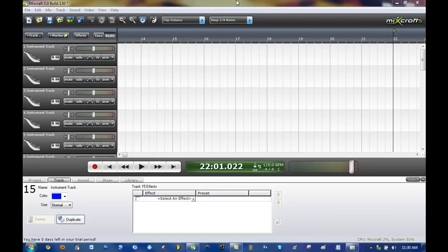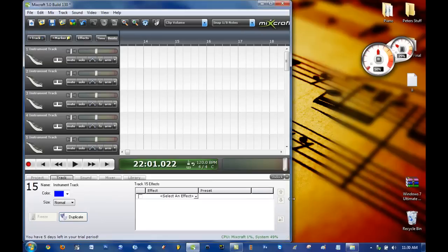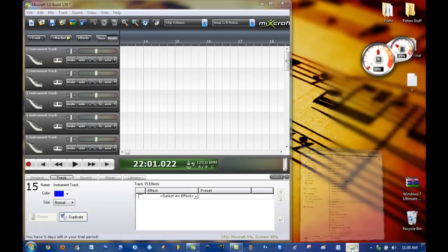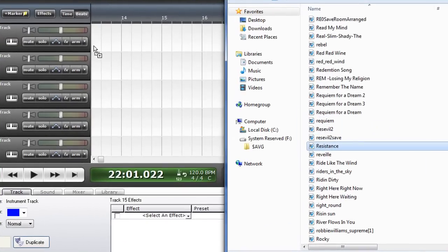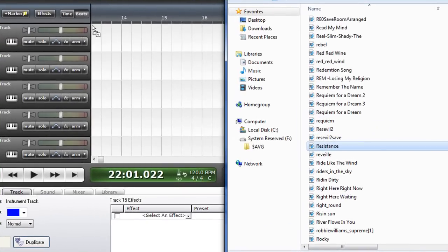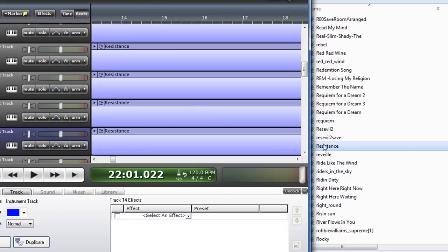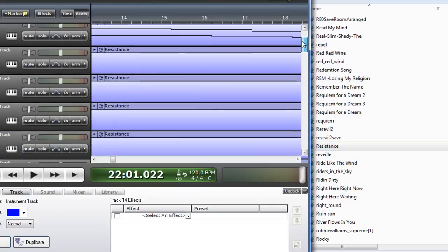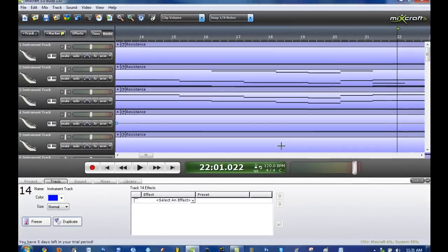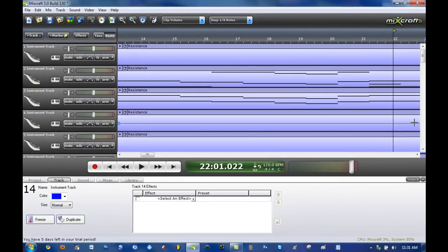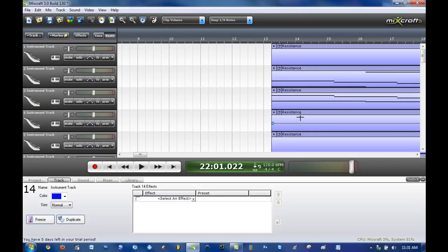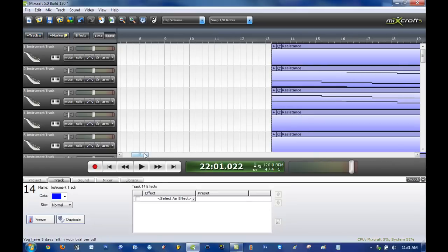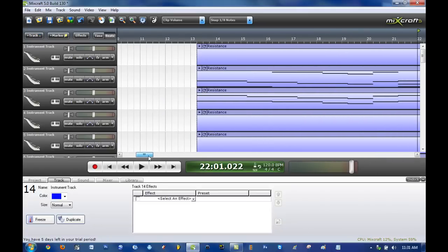So after you download it, it should look like this and you want to import a MIDI file. Now I will be showing you a song called Resistance by Muse, it's a fairly new song. So once you have the MIDI file, go ahead and drag it into, like I just did, into the program. Now you can see these are all the tracks, you can zoom in and out by scrolling.